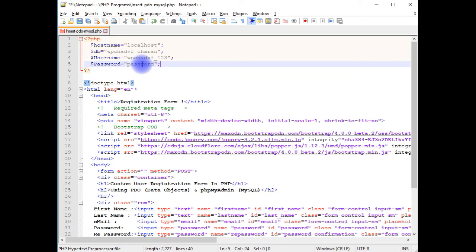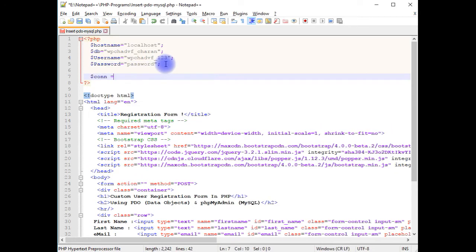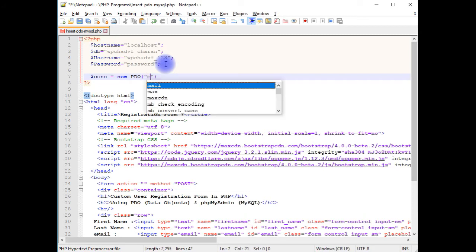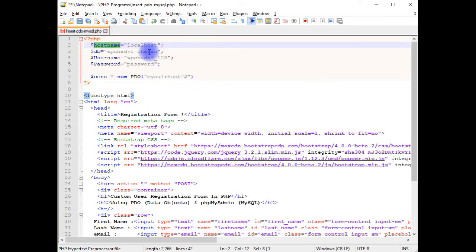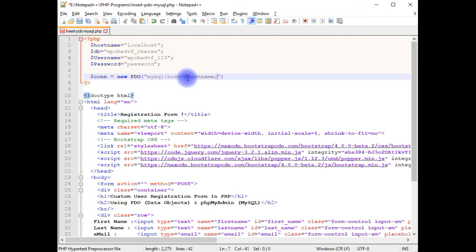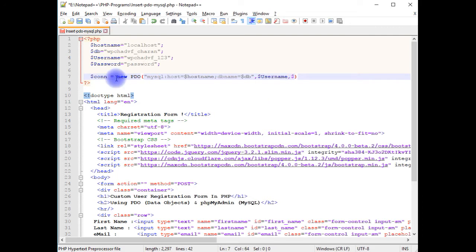Here in the password field I am not providing my real password, just for security reasons, but at the time of uploading this file to my remote server I will change it to my real credentials. For the PDO connection, the first parameter is the data provider — I am connecting to phpMyAdmin which is a MySQL server. MySQL host equals dollar hostname, dbname equals dollar db, then dollar username, and dollar password.